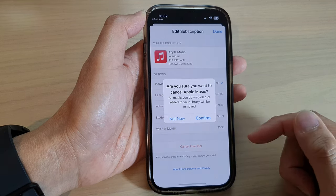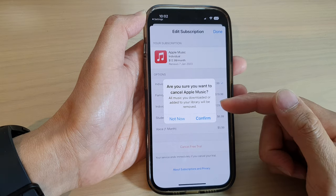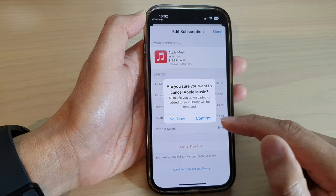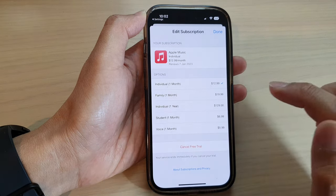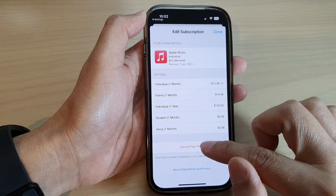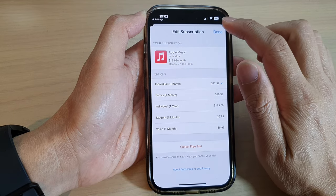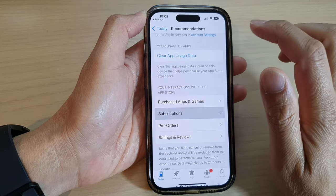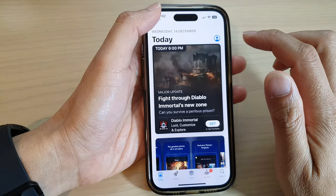Now because this is still within the trial period, I can cancel the trial period. It asks do I want to go ahead — tap Confirm — or not. I'm going to select Not Now so that I can show you the other method.